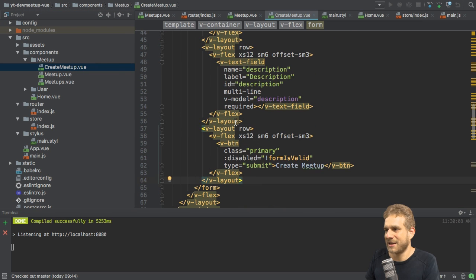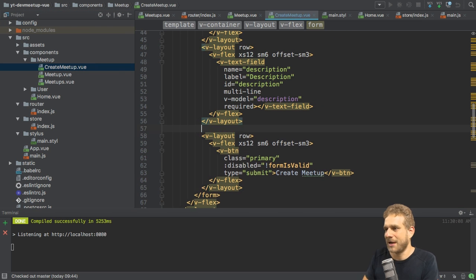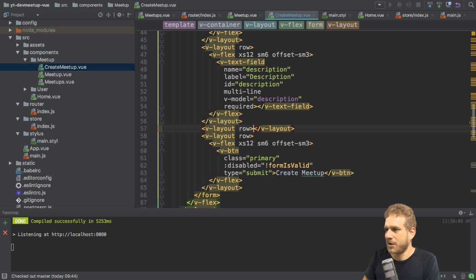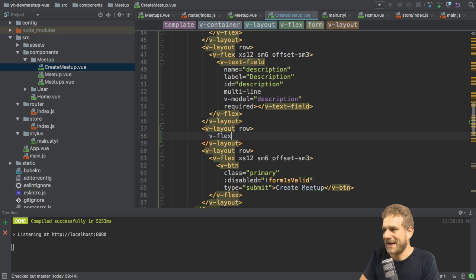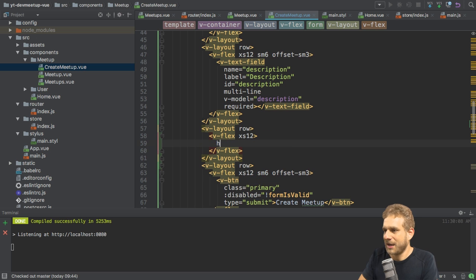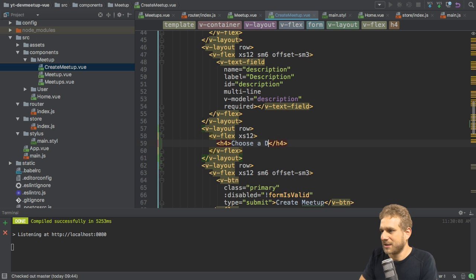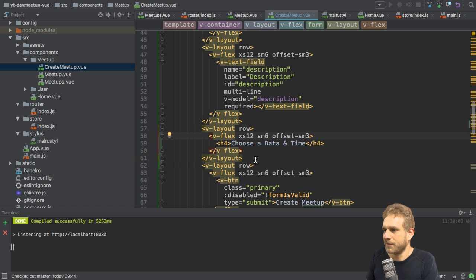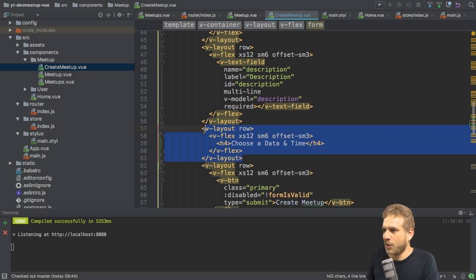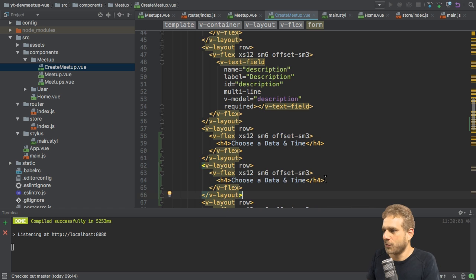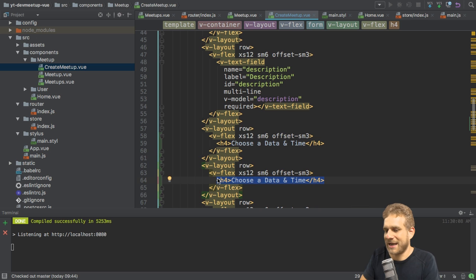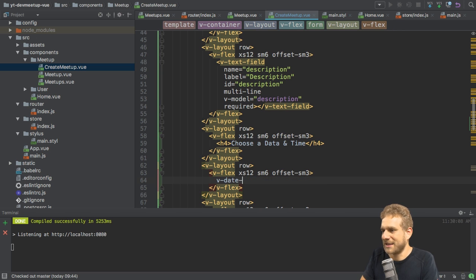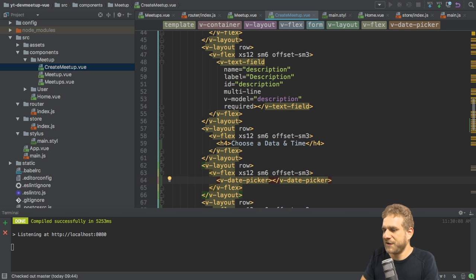The date picker is the date picker. The time picker will be the time picker. So in our create meetup application, I'll actually add a new layout, new row above the submit button. Here, this will also be a row, Vflex, and I'll give this X as 12. And there I will simply say H4, choose a date and time. And it should not just be X as 12, it should of course also have SM6 and be offset to look nice on bigger screens too. With that, I'll copy that, create a new row below that. And here I'll actually add the pickers.